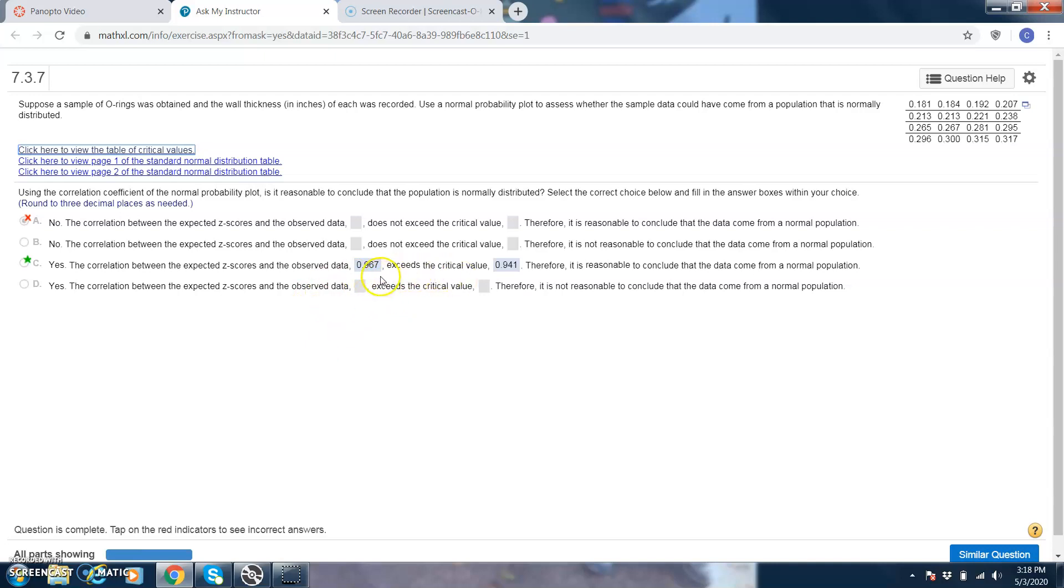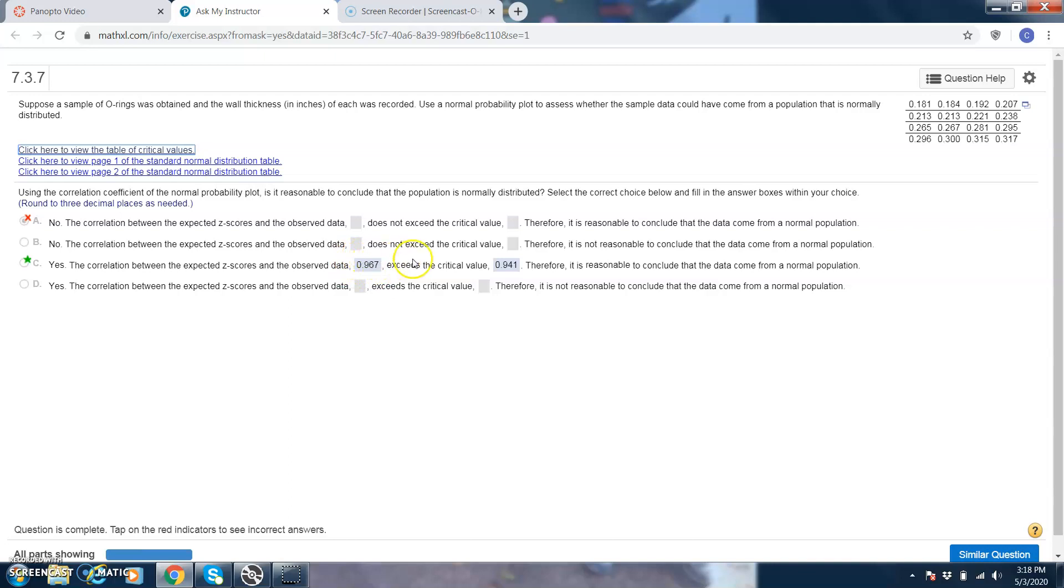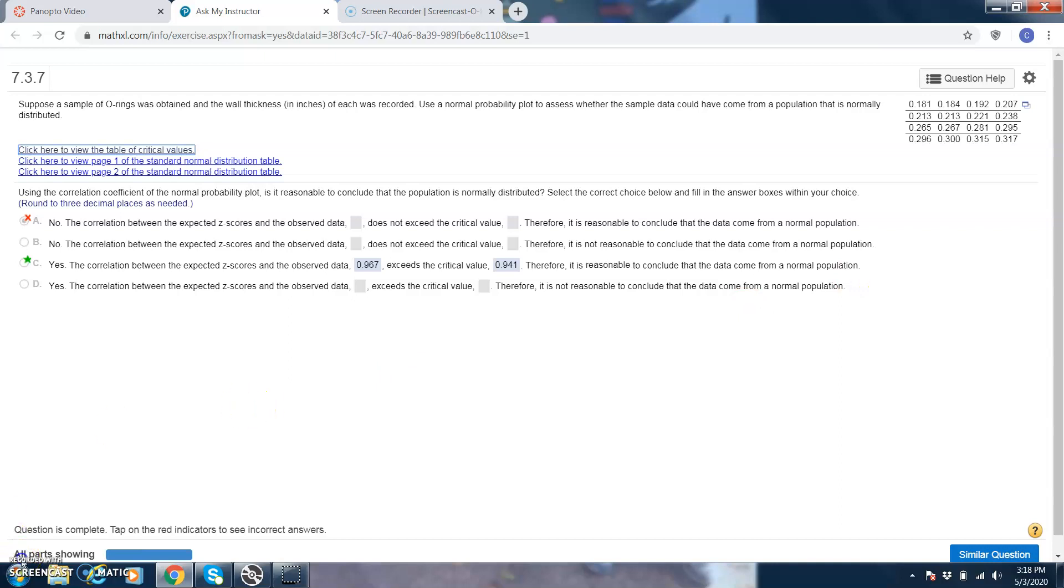The correlation and the expected z-scores, that linear correlation coefficient is the r. It exceeds the critical value, which is 0.941 according to the table. So it means the probability plot is linear, and the data comes from a normal population. So the answer is C.